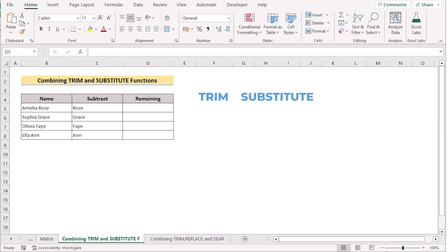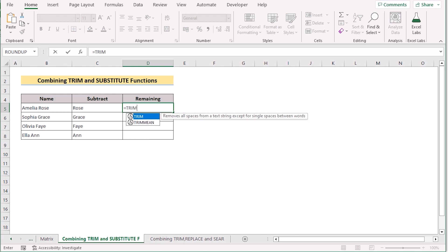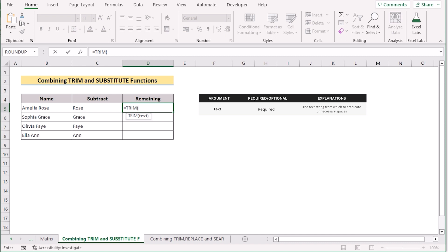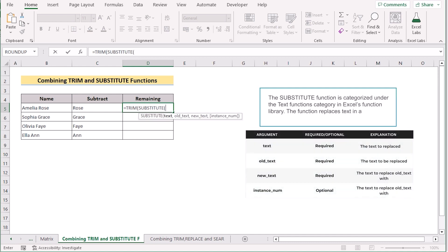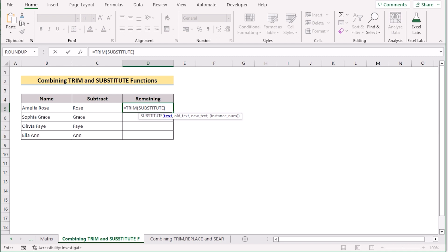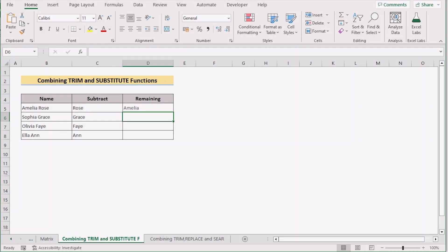Now we'll combine the TRIM and SUBSTITUTE functions to remove a name in Excel. Go to D5 and insert the TRIM function, which removes extra spaces from a text string. Then use the SUBSTITUTE function, which replaces all occurrences of a specific text with another. Set B5 as the first text, C5 as the text to replace, and a blank double quotation as the replacement. Click Enter to get the remaining name in D5, then drag down the formula to apply it to every cell.